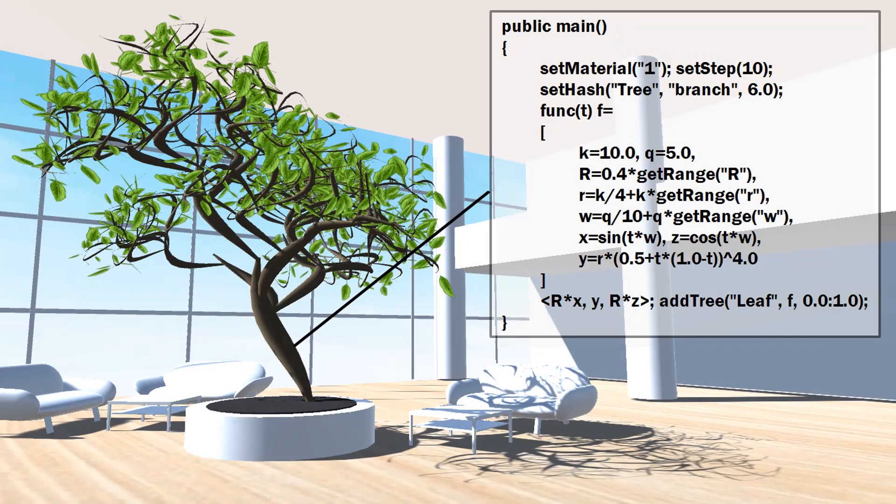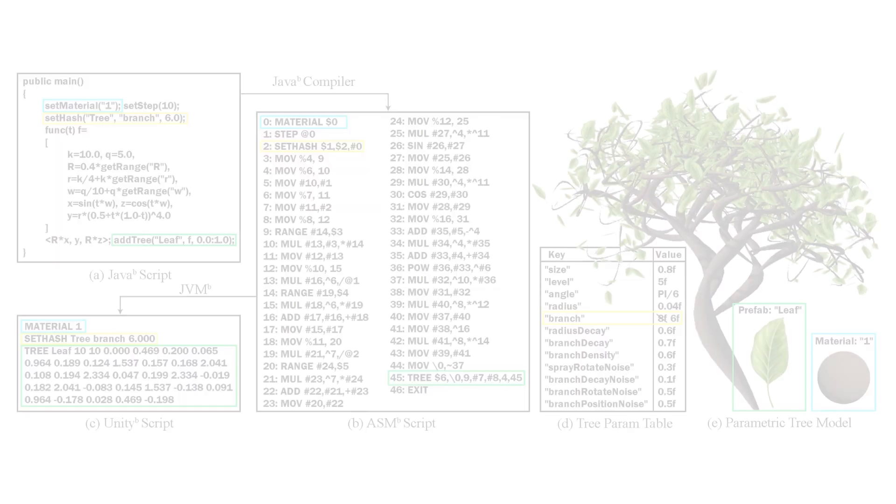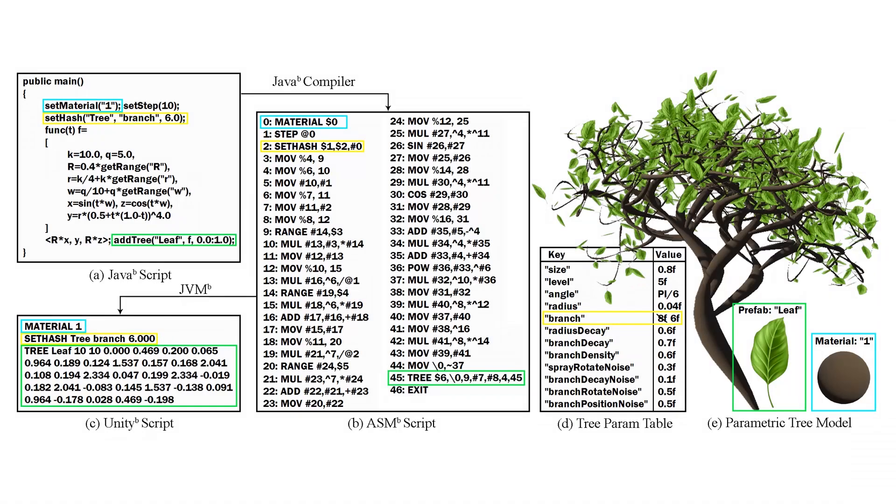This paper introduces PM4Tree, a scriptable parametric modeling interface tailored for the procedural generation of decorative trees built upon the PM4VR framework. This figure showcases the overview of PM4Tree.